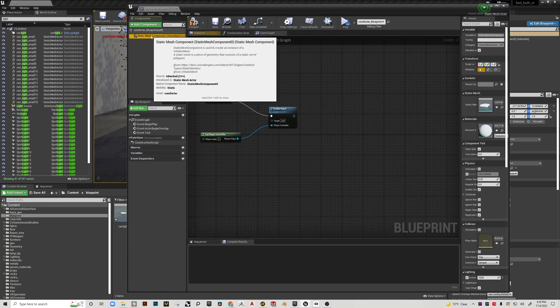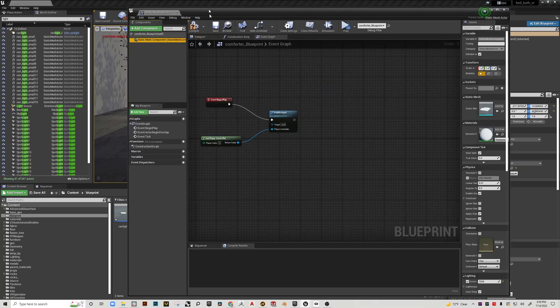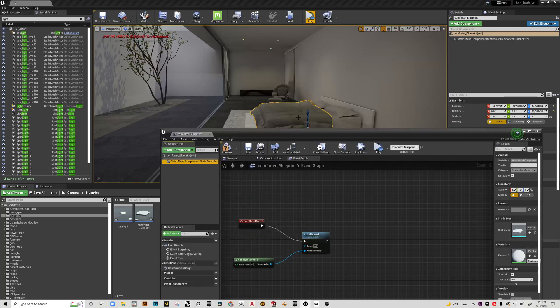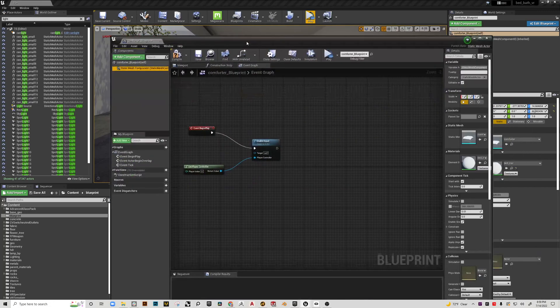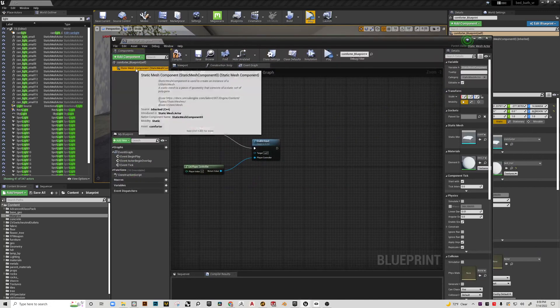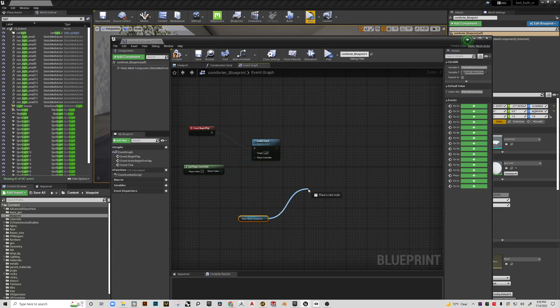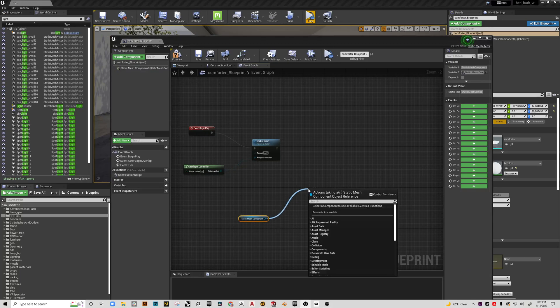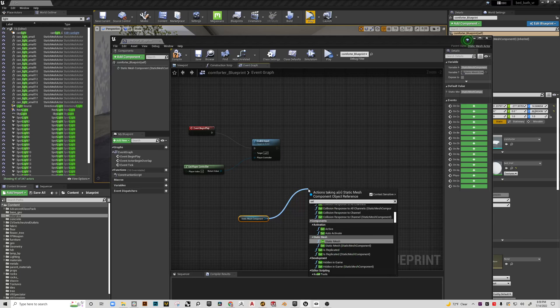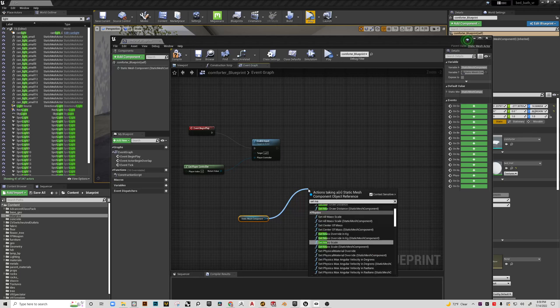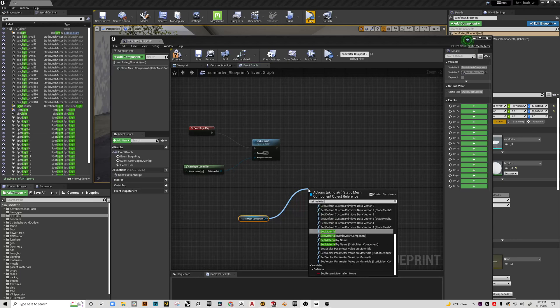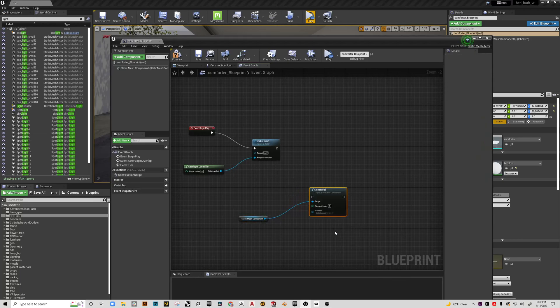Now we're going to take this static mesh, which happens to be our comforter, and we're going to drag that in. Then we're going to pull a wire from here, and the node that we want is set material, which is right there.